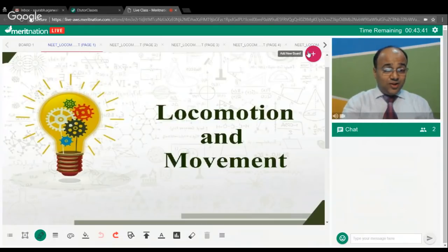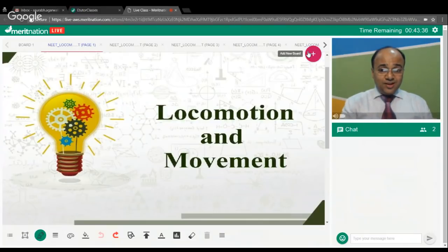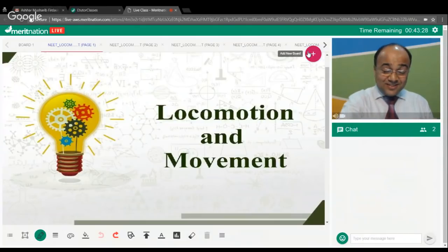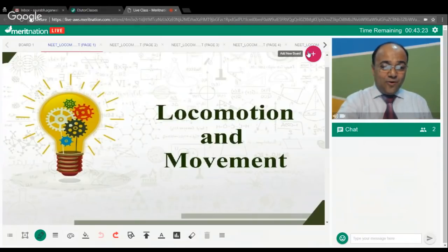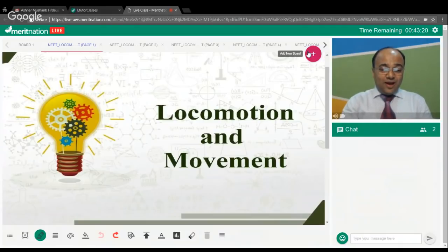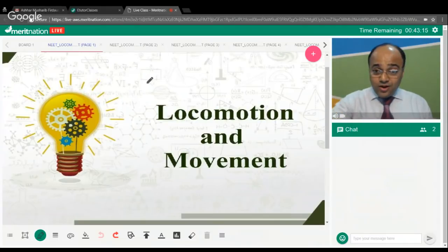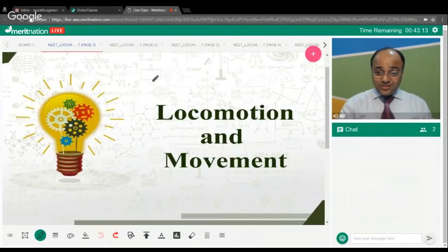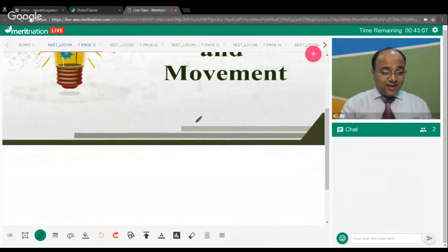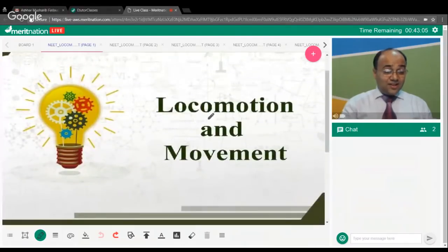This is the last unit of 11th standard — that is locomotion. So this chapter is on locomotion and movement. I hope everyone will settle down pretty quickly and we are all ready to roll and see what is in store for us. Let's get going.